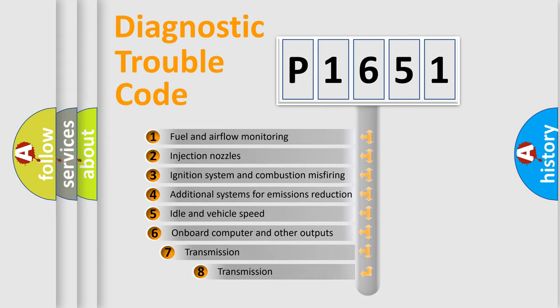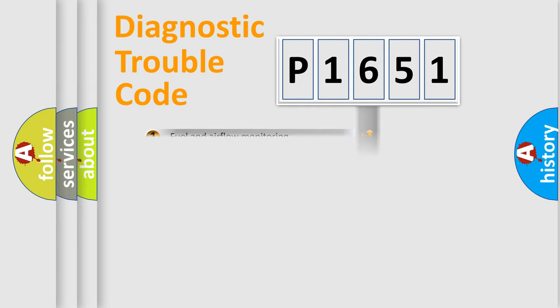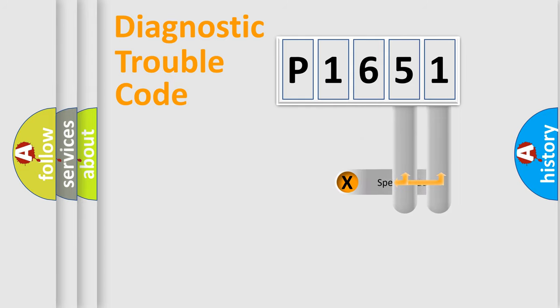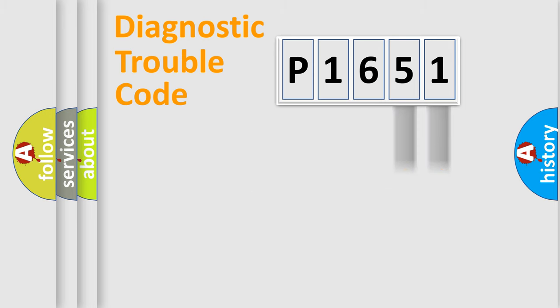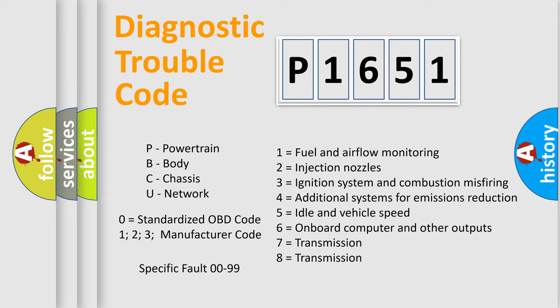The third character specifies a subset of errors. The distribution shown is valid only for the standardized DTC code. Let's not forget that such a division is valid only if the second character code is expressed by the number zero. Only the last two characters define the specific fault of the group.